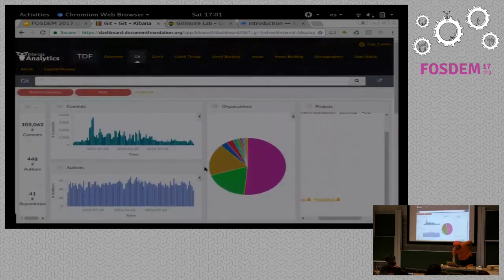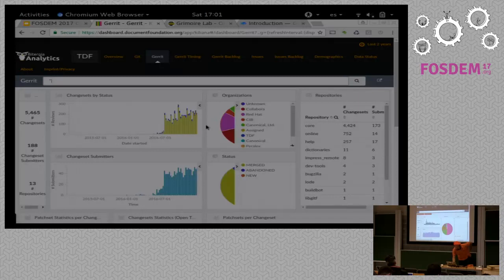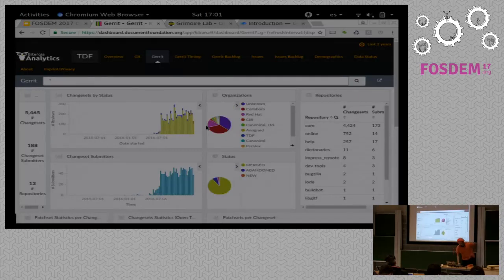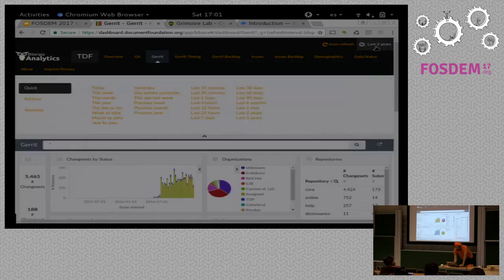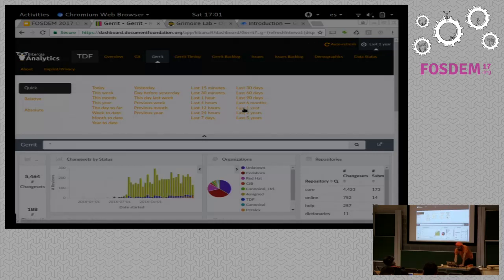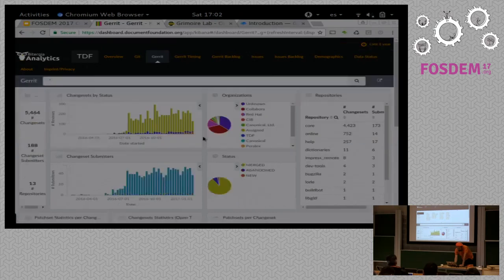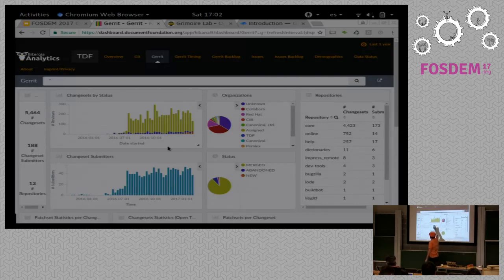In any case, the information for Git is not that interesting because in many cases you already have it. But if you come to Gerrit, the information starts to be probably a bit more interesting. This is basically the number of code reviews over time. It seems you started to use Gerrit intensively at some point in the last year, so we can filter out the rest of the time. On the top right you have a date filter, so I'm going to get only the data from the last year.